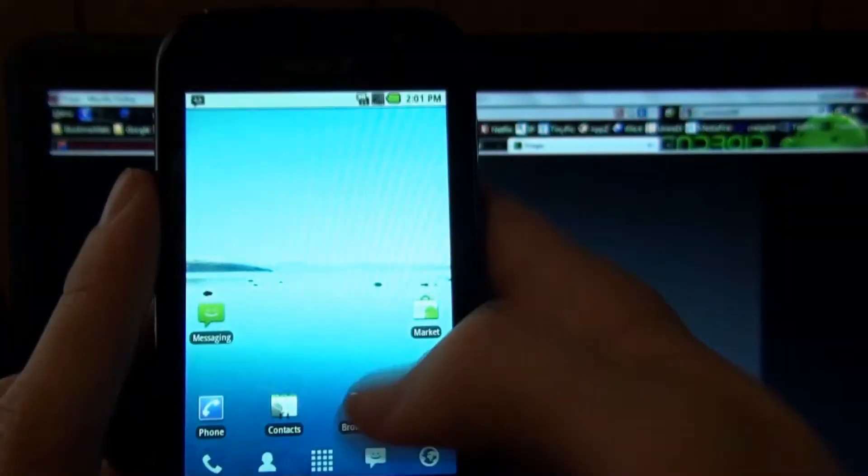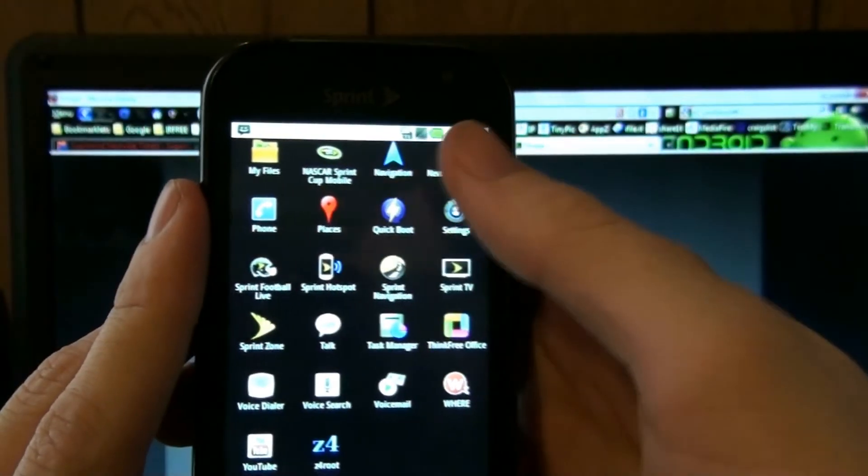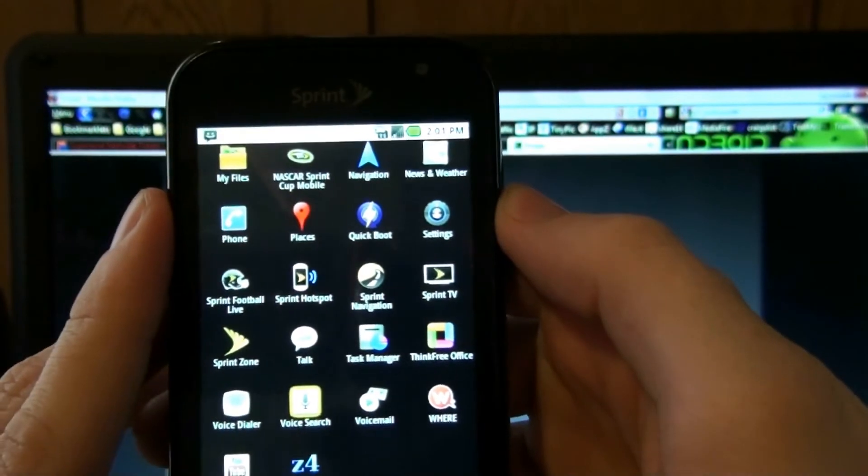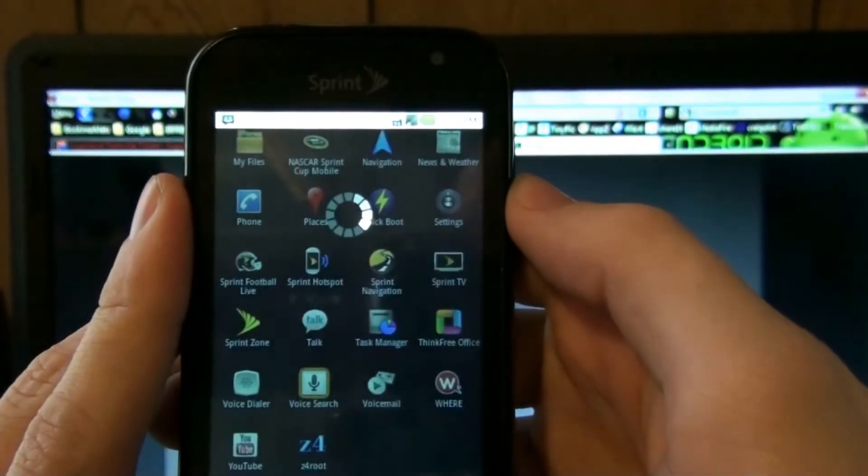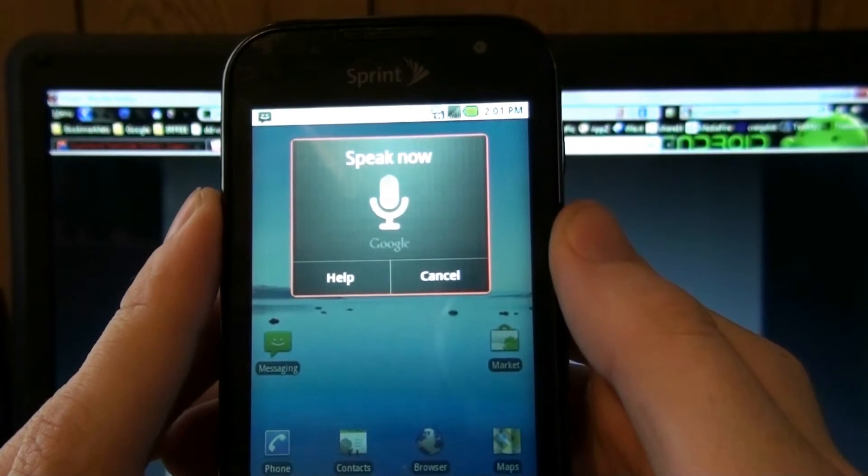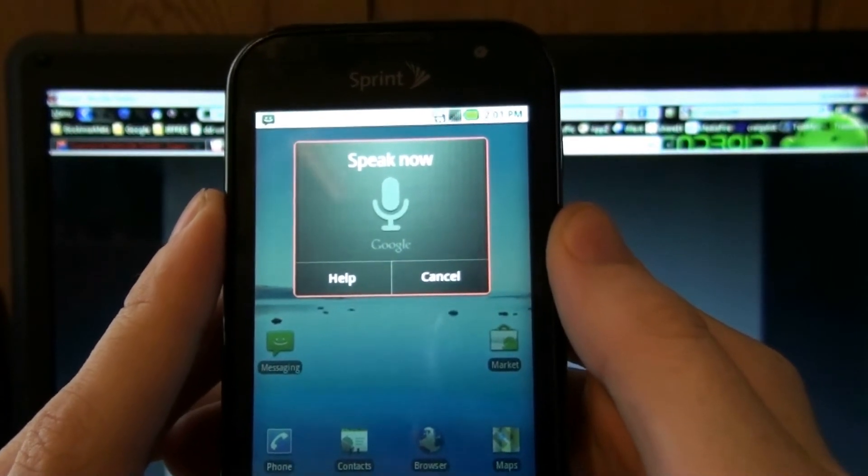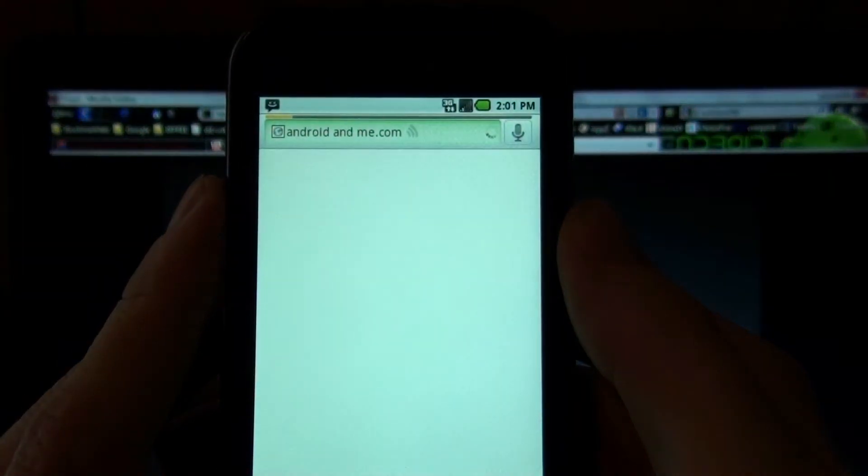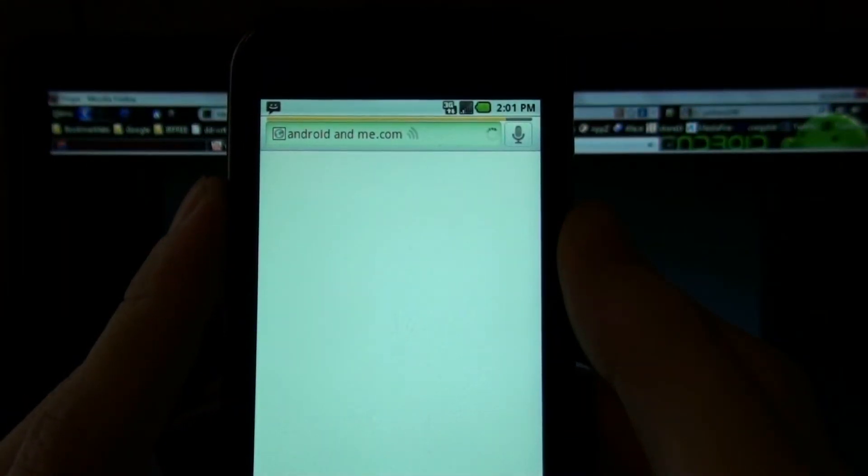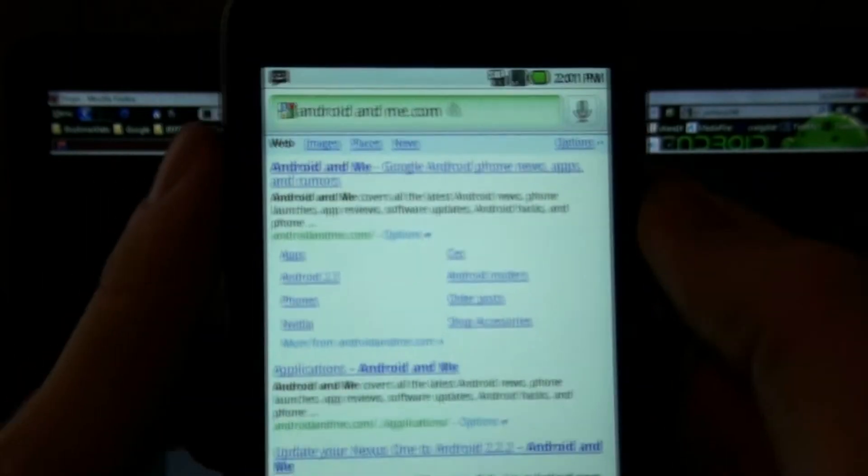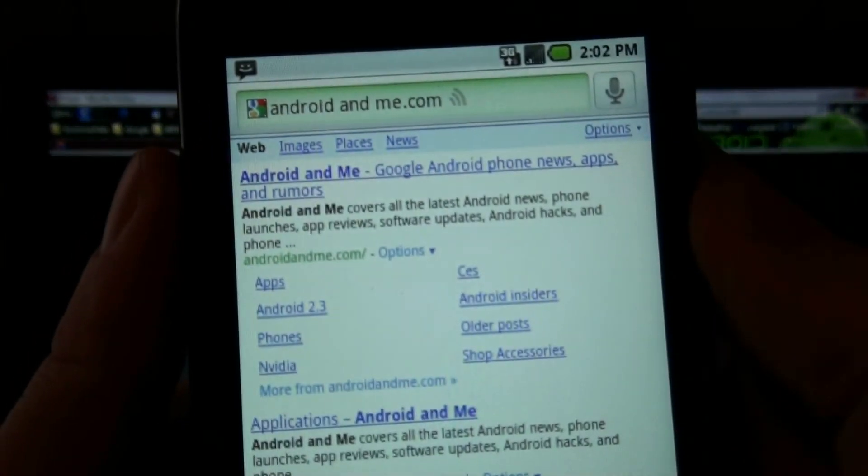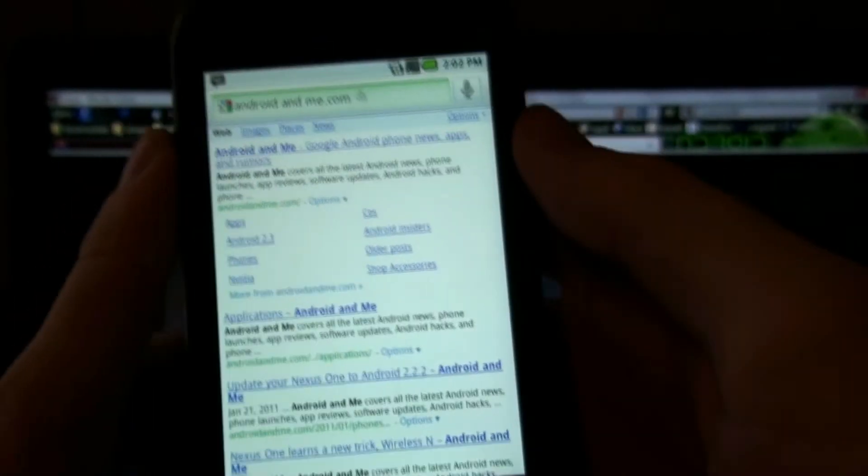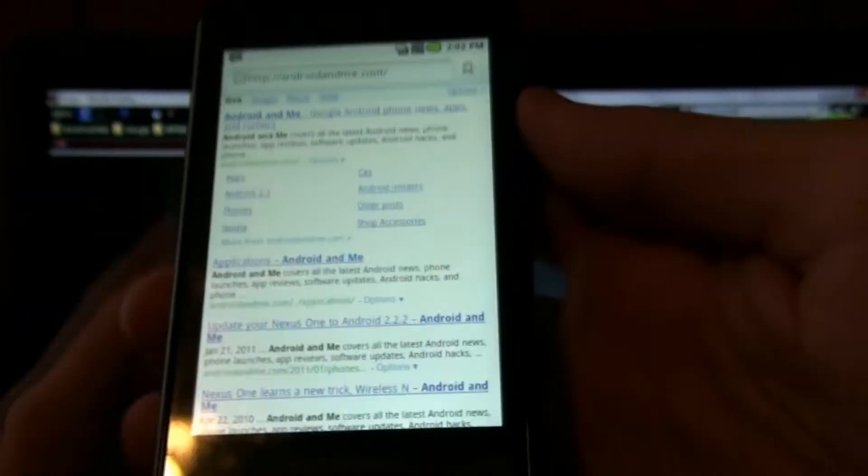And voice search that you need 2.2 to use. AndroidandMe.com. Well, it Googled it. It actually brought the website up, it didn't just Google it. But anyway.